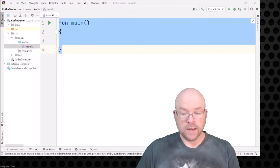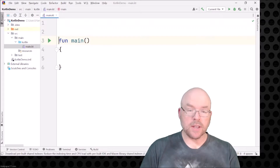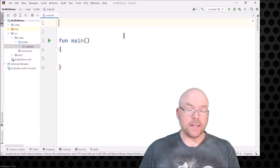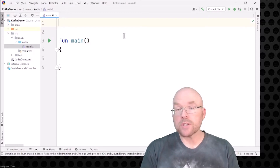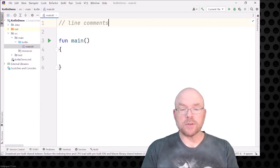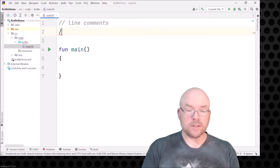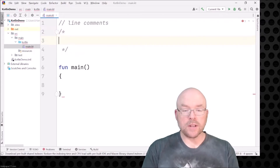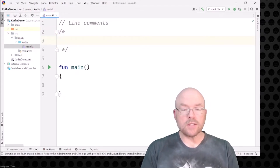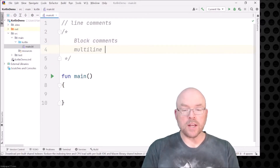Let's get started by looking at a couple types of comments, and these are going to look very familiar to anybody with any kind of C language experience. You've got your line comments, which get preceded with two forward slashes, and you've also got block comments — forward slash star to open it and star forward slash to close it. These are block comments, also known as multi-line comments.